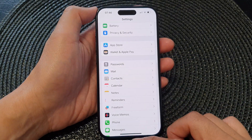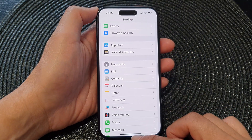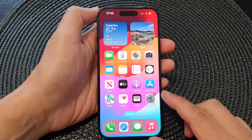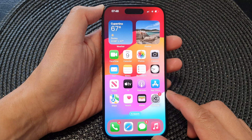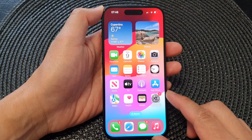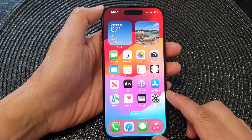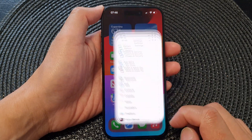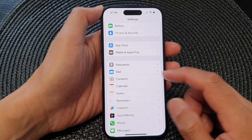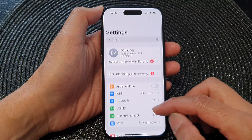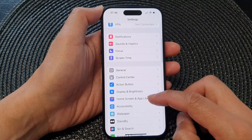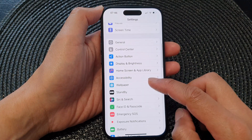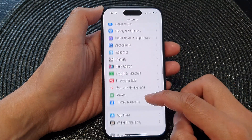First, let's go back to the home screen by swiping up at the bottom of the screen. Then on the home screen, tap on Settings. Now in Settings, scroll down and tap on Passwords.